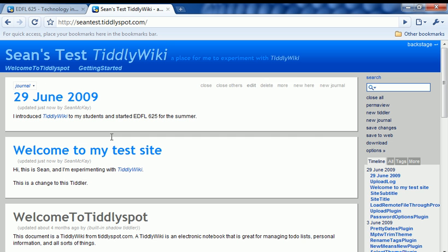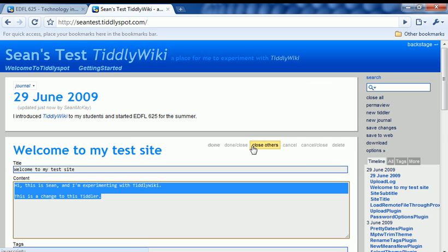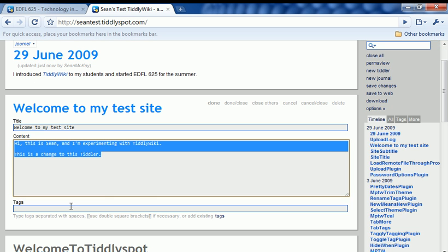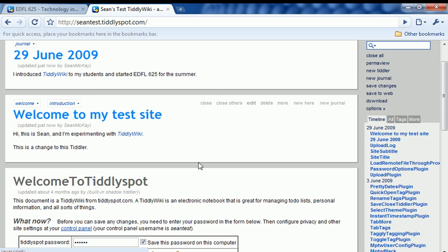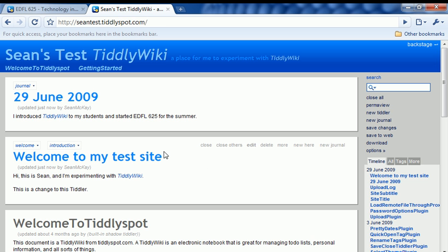You could go to different places and assign tags. If I go down to this welcome to my test site, you'll see that there's tags down at the bottom. You can type those in right down here. Welcome, introduction. You can use tags in any number of different ways.